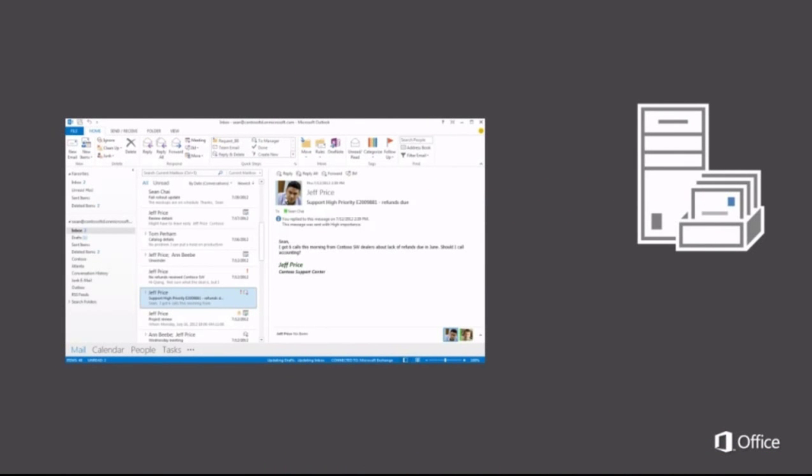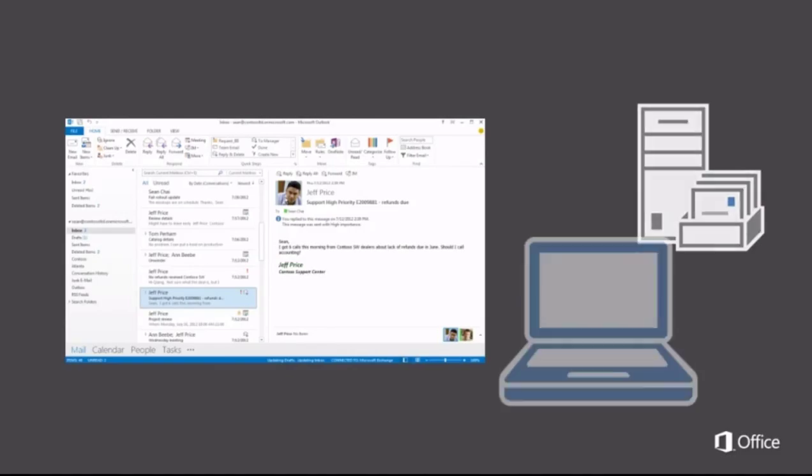But if you don't see all your data in the folder list, it could be because it's stored on your computer. And to get it back, you need to import it manually.